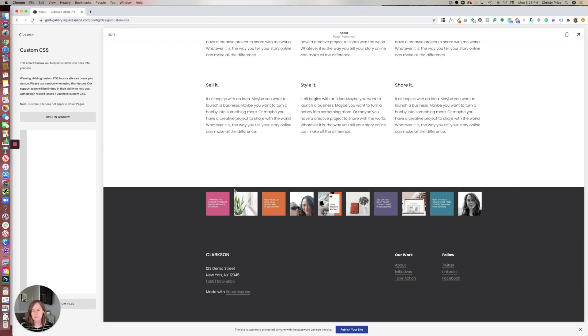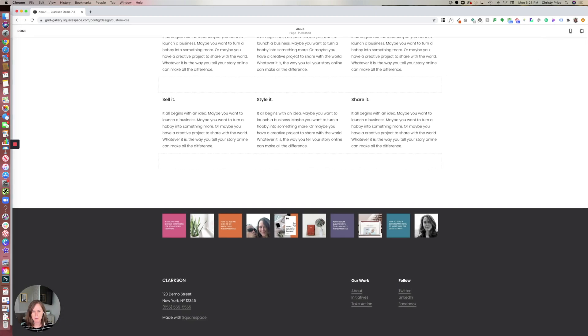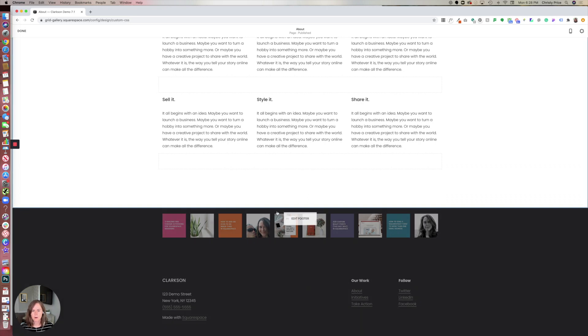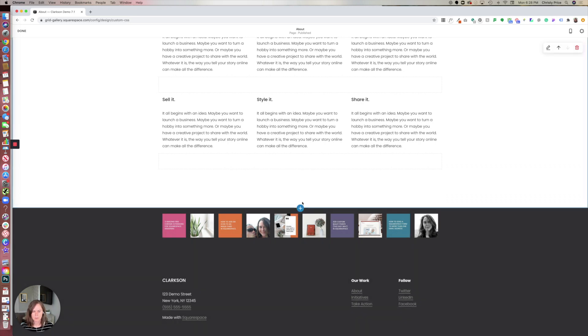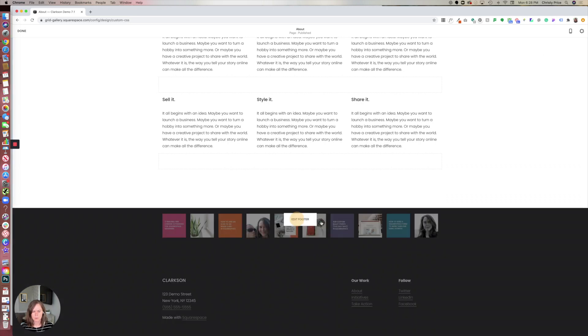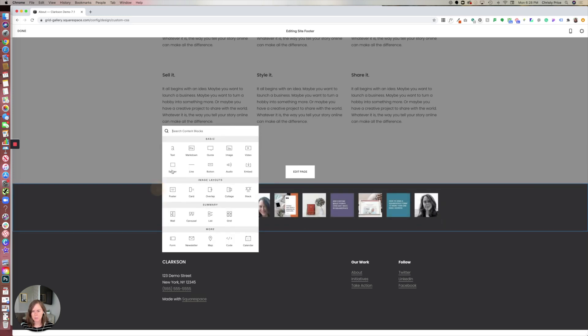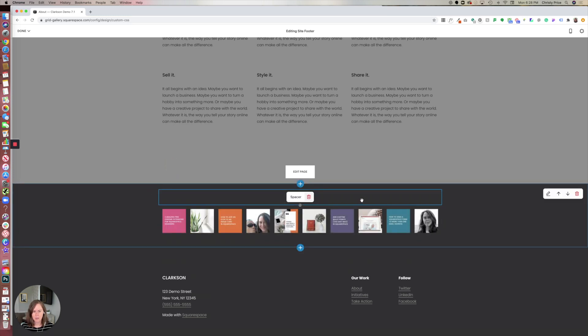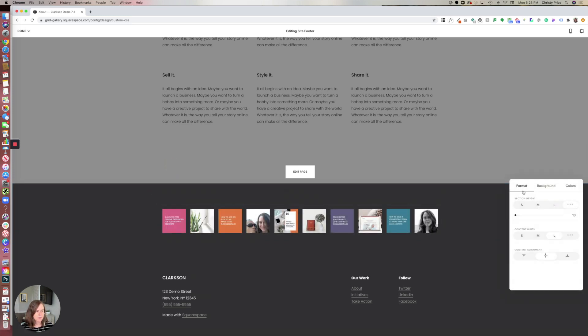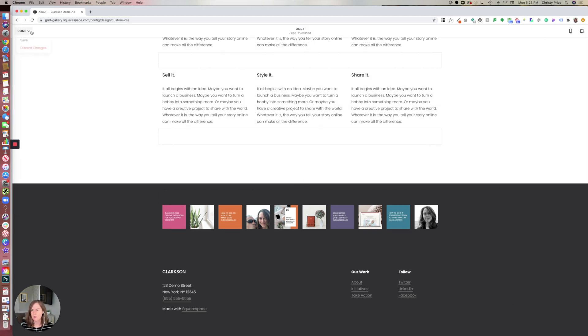I could add some extra padding here at the top either by using a spacer block, or let's roll over and edit it again. You could add a spacer block here at the top, or you could adjust the section height and content alignment. However you would like to do that.